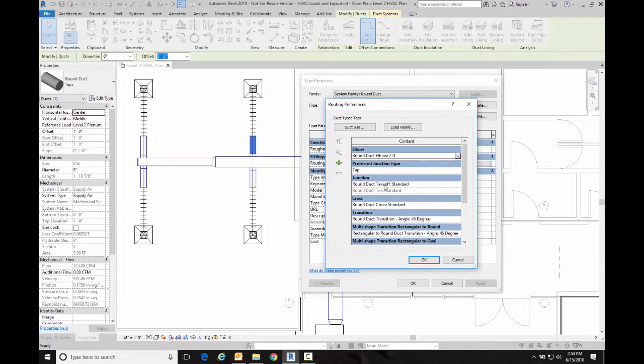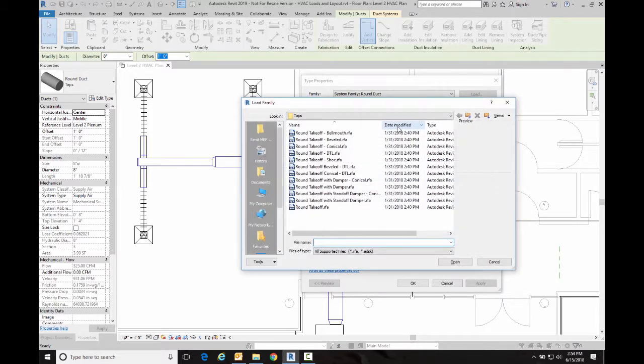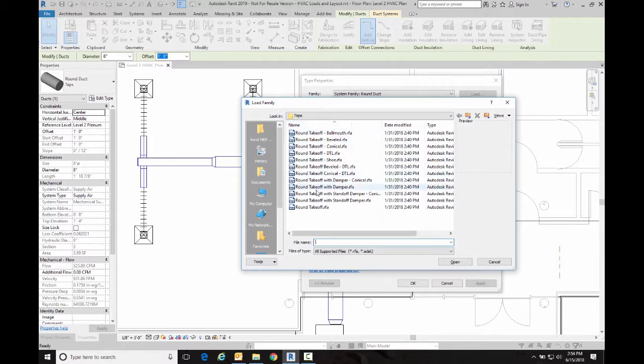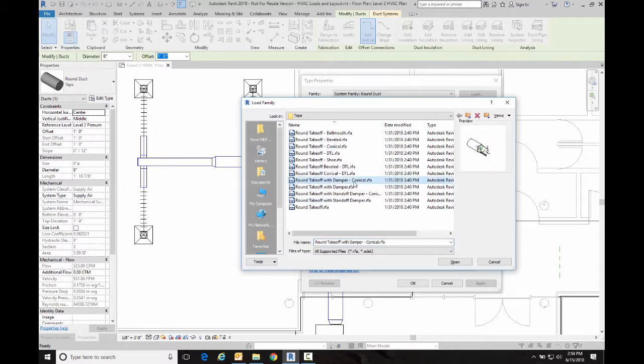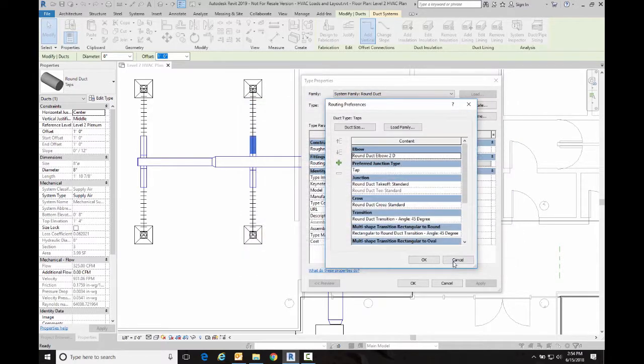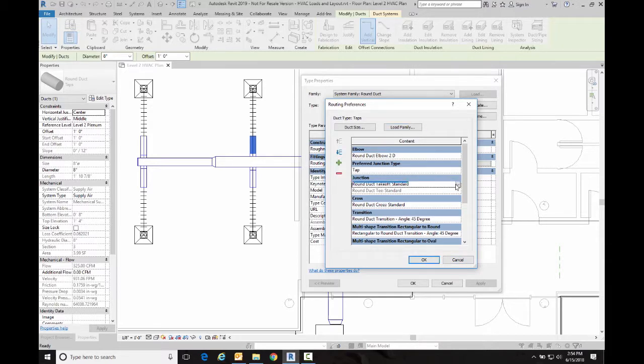And then the second thing I'm going to do is I want to change the type of takeoff that I'm using. Now I don't have the particular takeoff I want already loaded, so I'm going to go into load family. I'm in the right folder so I'm going to go down to this round takeoff with damper conical, and that's the kind of tap that I want to use.